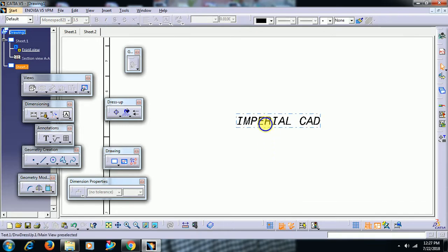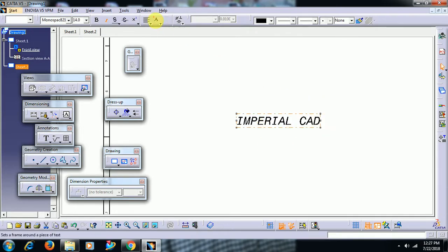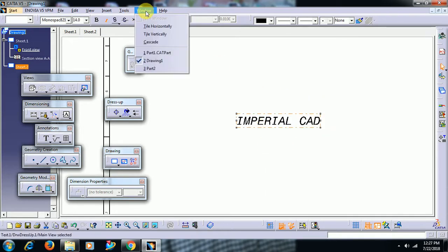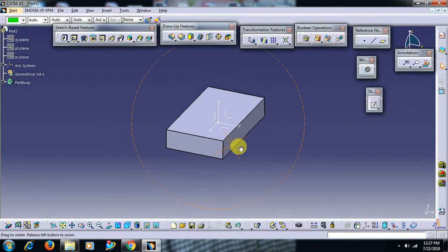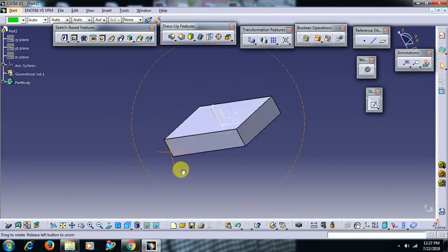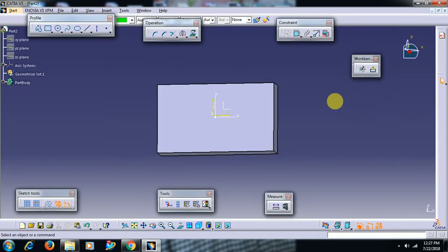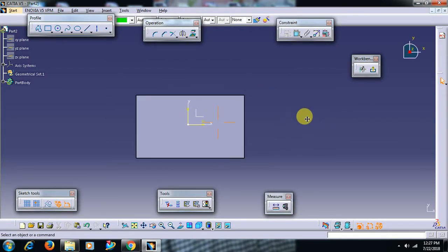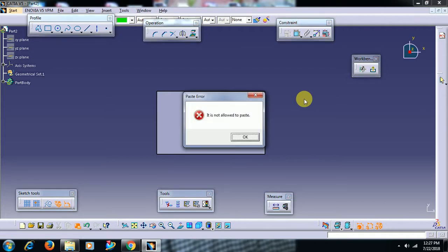Right click, of course we have a copy option. Then open a part, go to sketch, and paste as we normally do. We won't get it right. In CATIA, go for CTRL V. Then you can see the error: it is not allowed to paste.